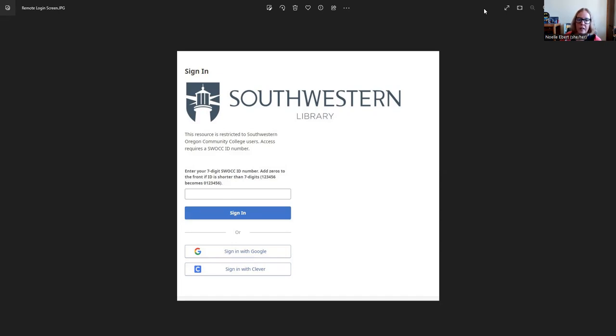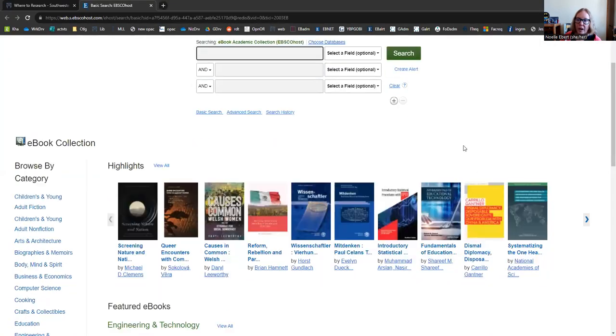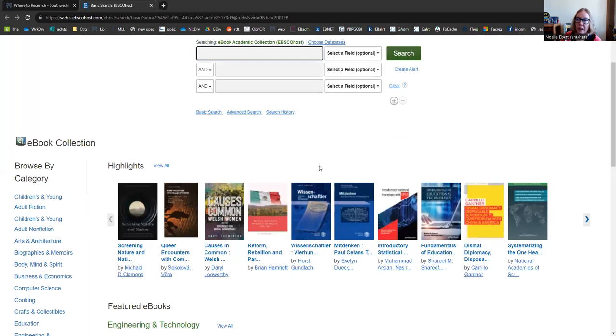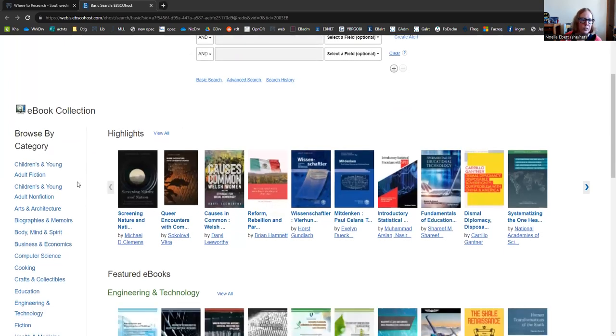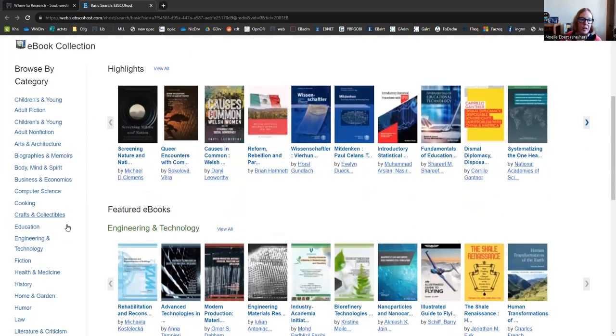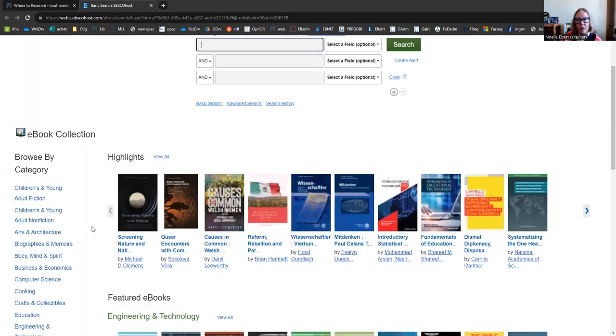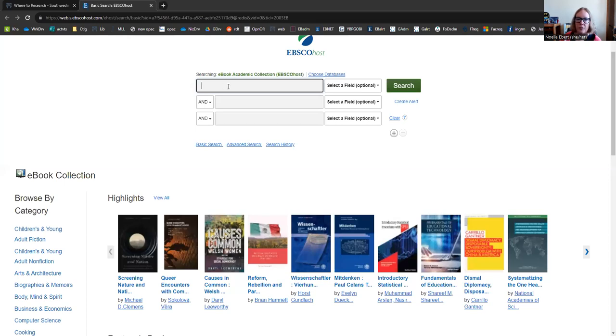And here you can browse new items added to the database or you could browse by category. Also, you can just dive right in and type out a word or phrase of something you're interested in finding. Let's look at climate change.